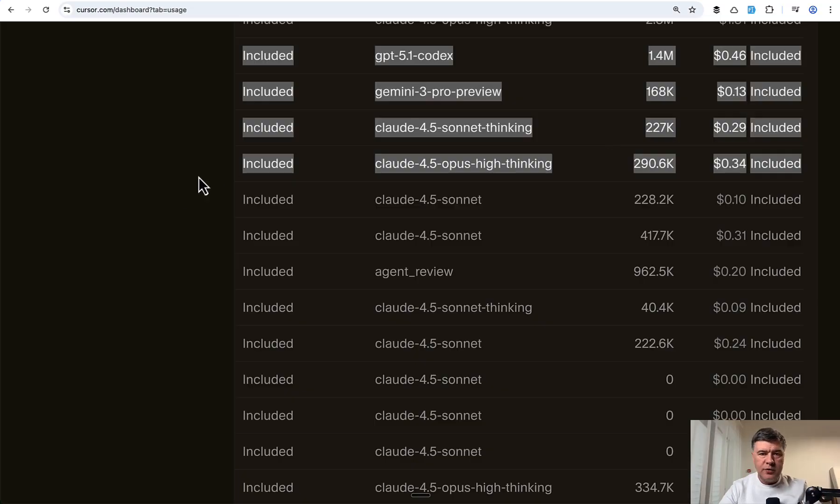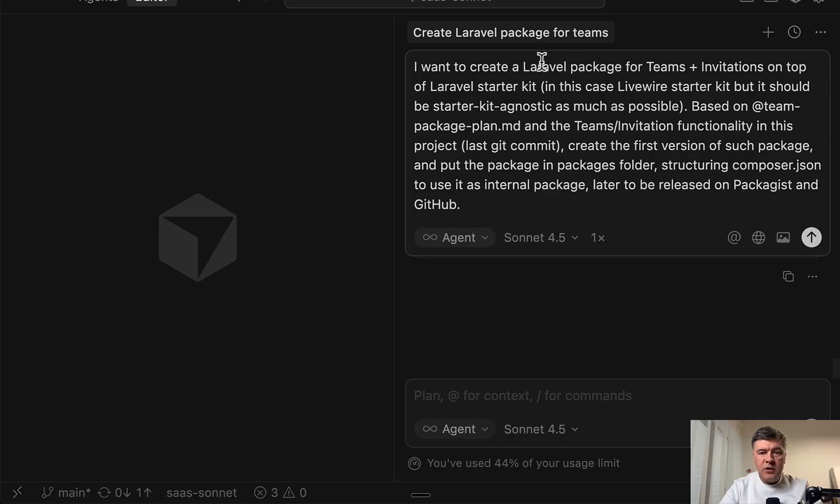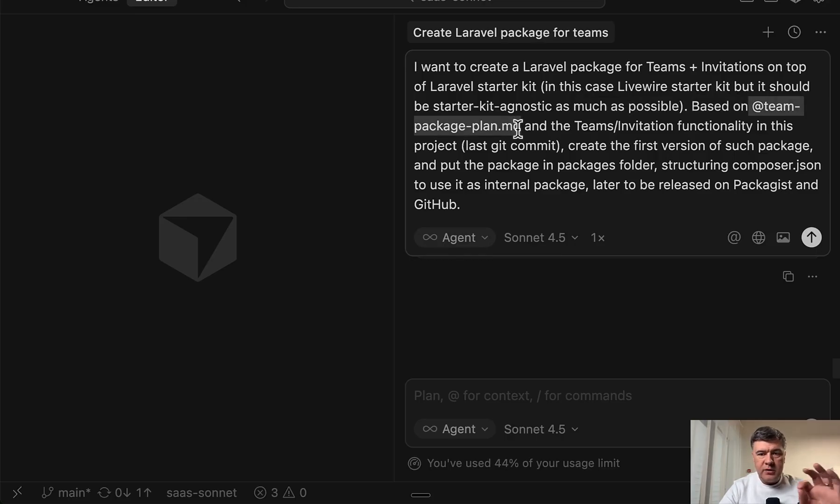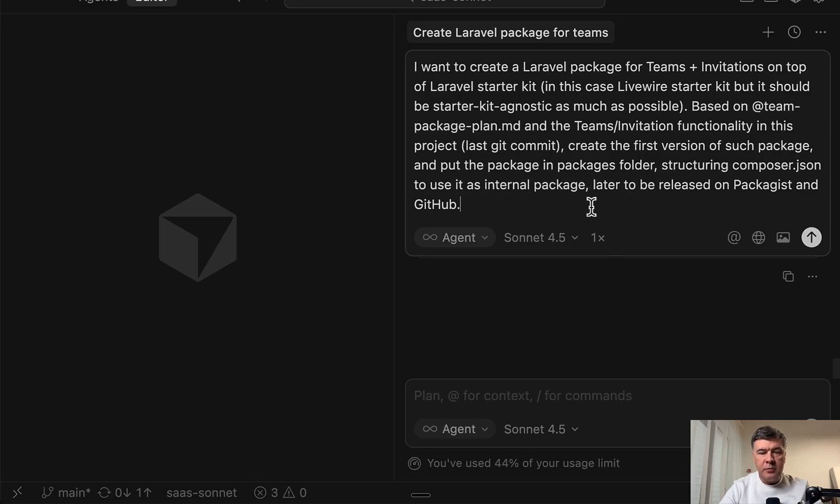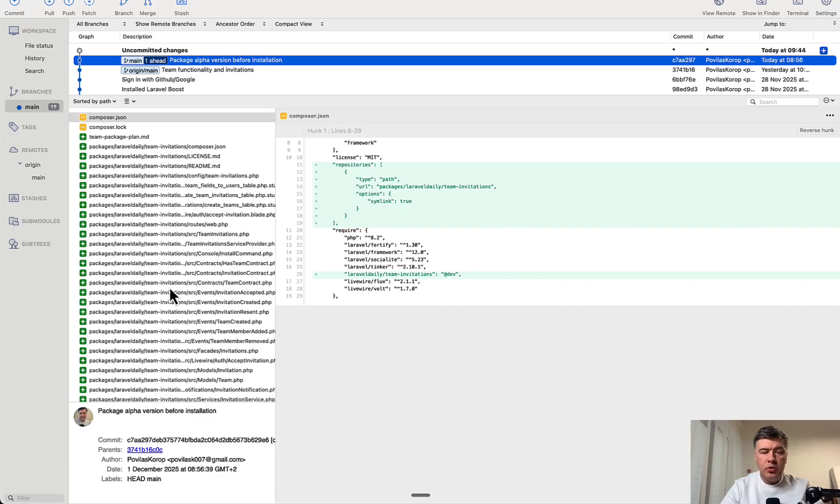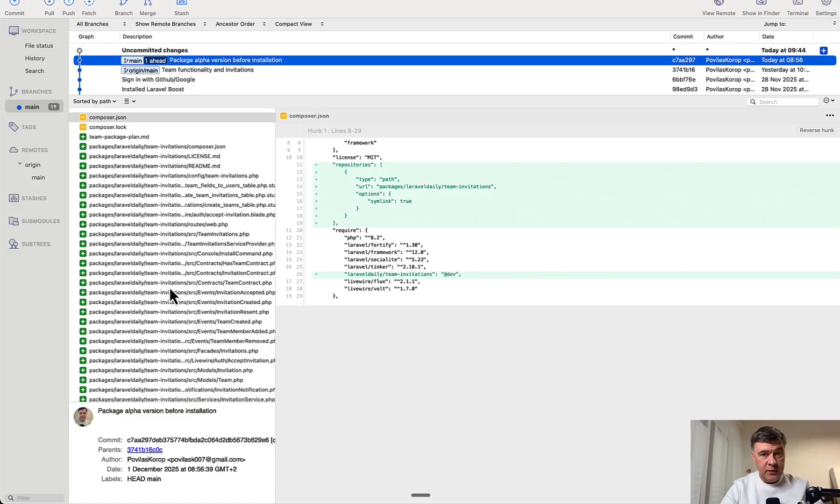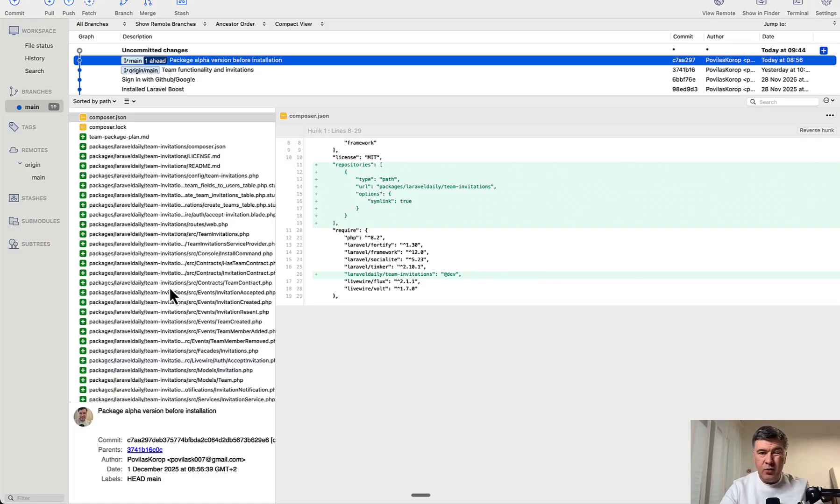Now let's take a look whether those models actually produced a package from that plan. And this was my prompt that I gave to all those four models. Based on team package plan, which is planned by Opus, I asked to create a Laravel package with structure of internal package later to be released on GitHub. And now I will show you what they produced, the changes in the code, what they all one-shotted. So basically all delivered something. So none of those four models cancelled or stopped or choked. They just delivered in roughly five to ten minutes each.